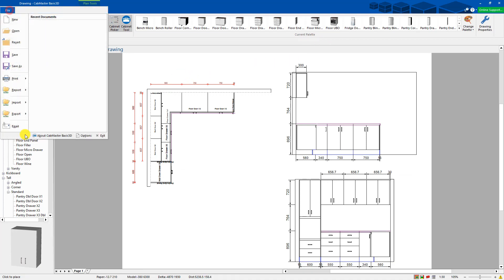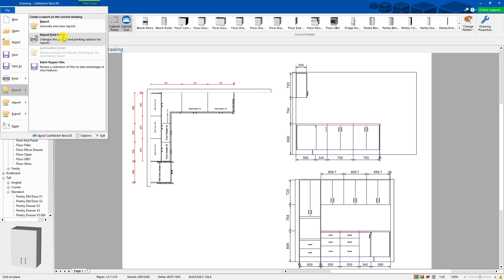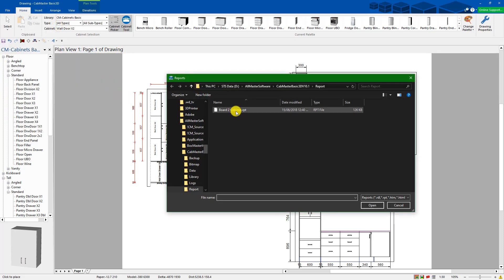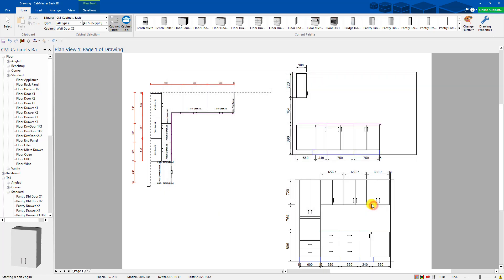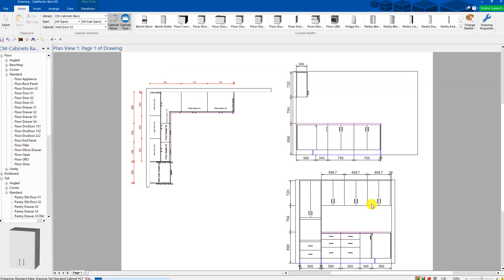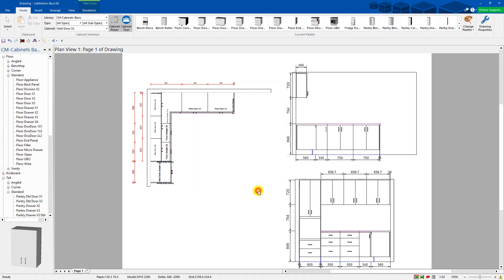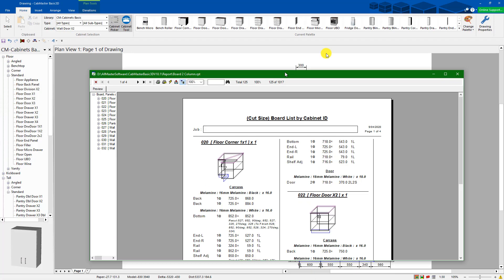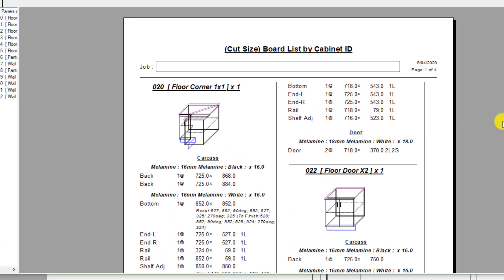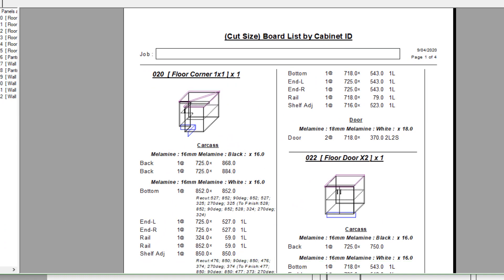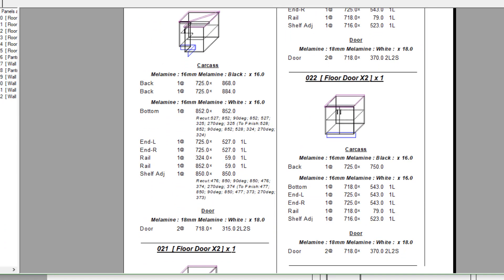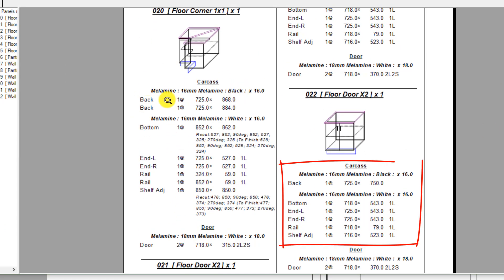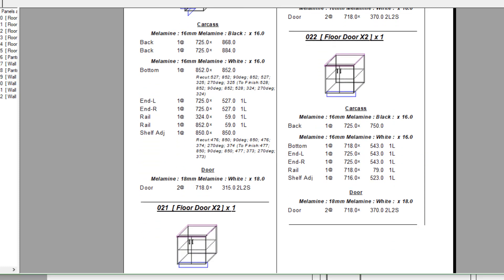So you can then go to report. Grab a report and we can grab a cut list as well. Just press OK. It's going to go to the default settings. And this is what it comes up with. So these are the cabinets we've just produced. It gives us all the dimensions of each part, what the material is they're made out of.